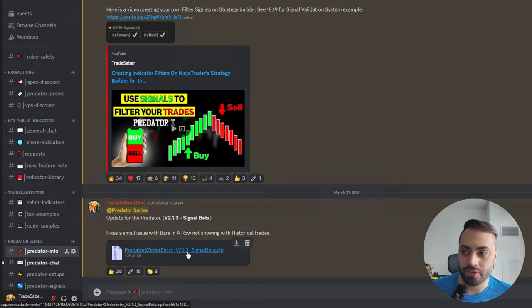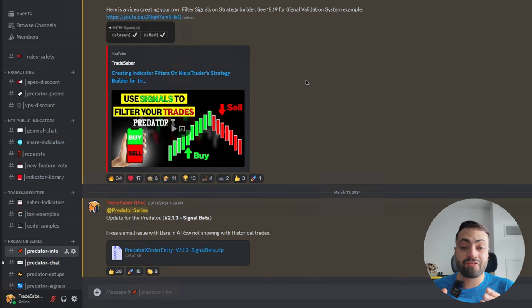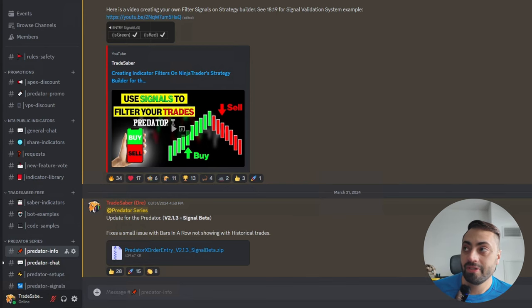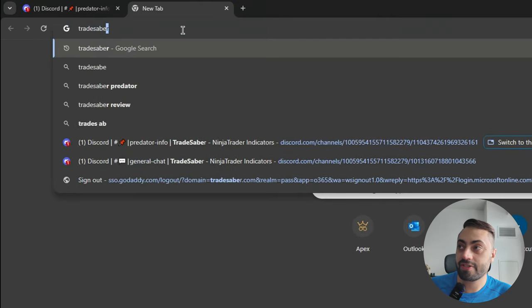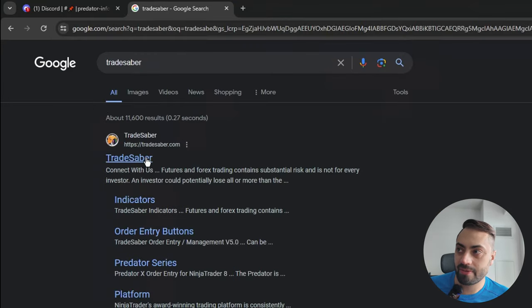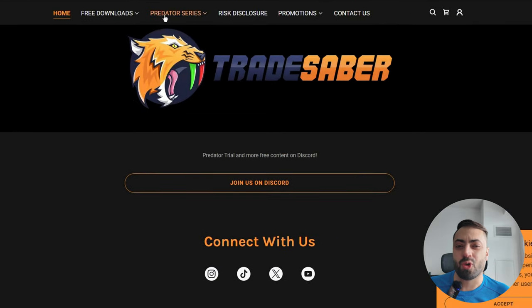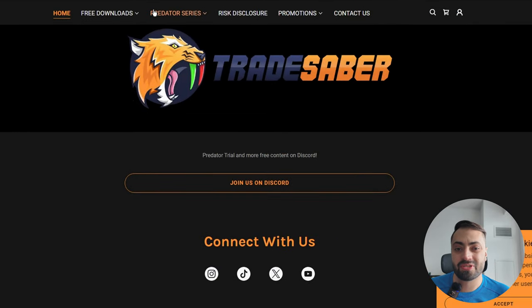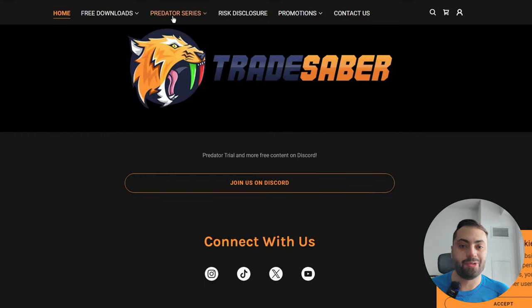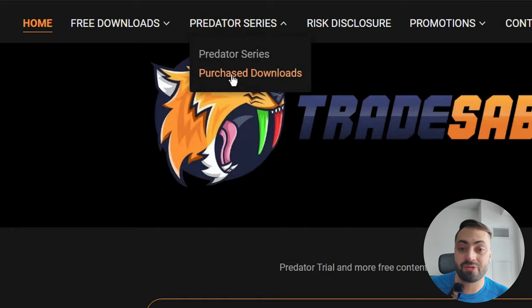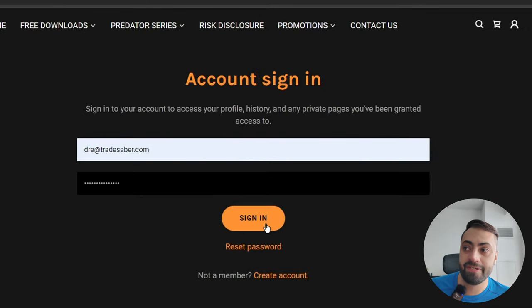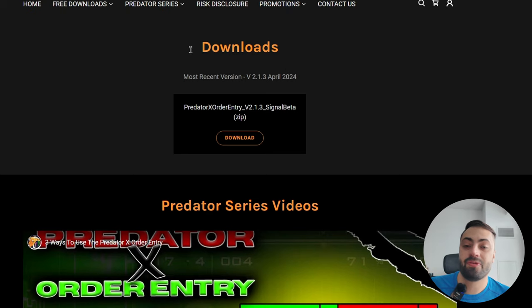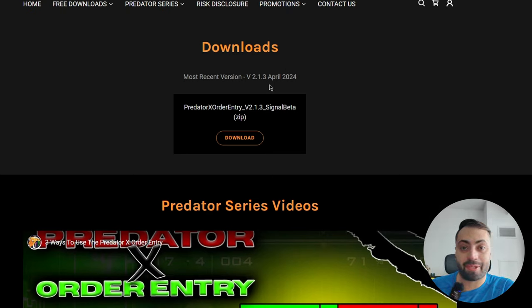So you can either just click on it and download it, or if you're already a lifetime member, you can actually just go to the Trade Saber website. You can just Google Trade Saber. It's going to be the first option, and this is only for the lifetime members if you've already purchased it. If you haven't, you have to go through the Discord. But if you have, you can just go to the Predator series tab and go down to your purchase downloads section. And from here you can just log in, and again you'll have access to the latest version.